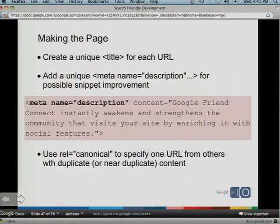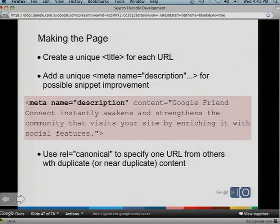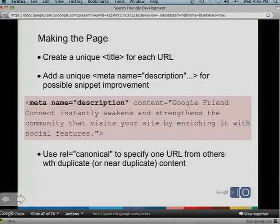For titles, you want to create unique and descriptive titles as well as descriptive meta descriptions, since they can be used in the snippet. Here's an example meta description: 'meta name description content — Google Friend Connect instantly awakens and strengthens the community that visits your site by enriching it with social features.' It's concise, not too long, and gives the user a good snippet in search results. You can use Webmaster Tools to identify where you have duplicate titles, duplicate meta descriptions, or titles that don't exist.